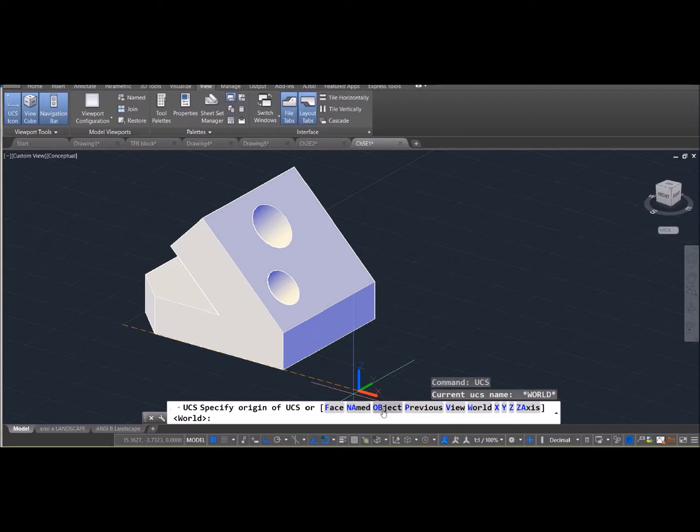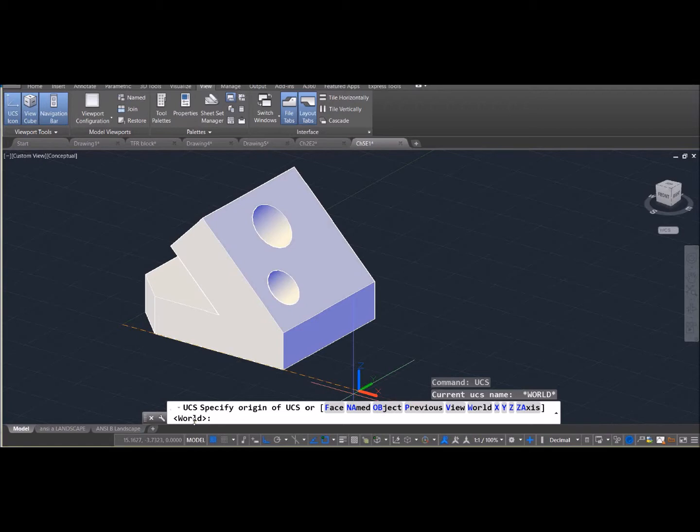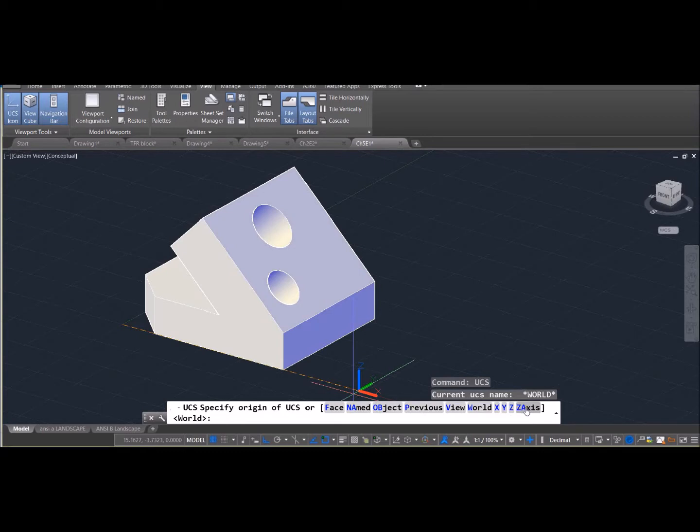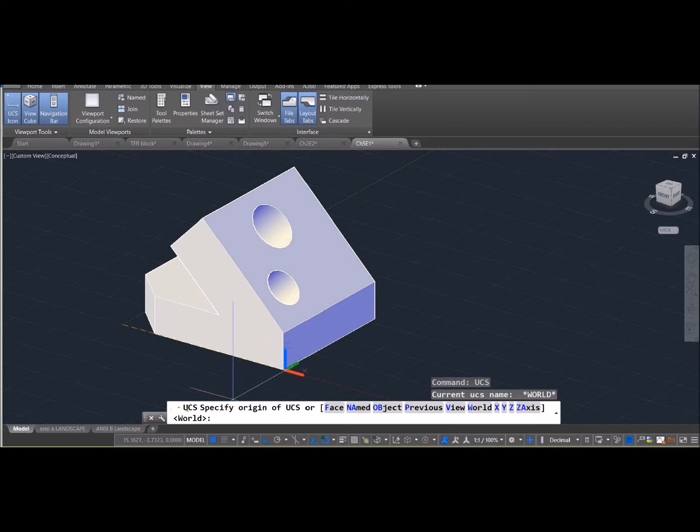You can save an orientation under the named view. You can make sure that you are snapped to an object when you're placing your UCS. You can go back to a previous view or go back to the world view. You can rotate around the axis. You can set it up so that it's defined by where the Z axis is instead of snapping your X and Y axis into place.